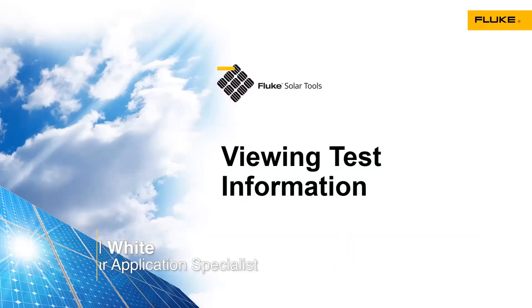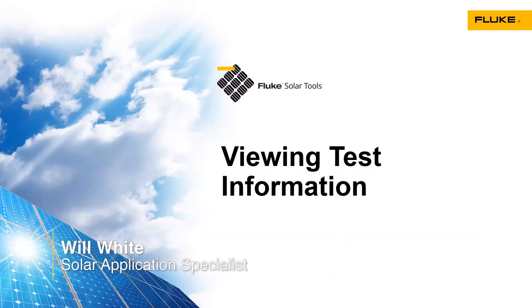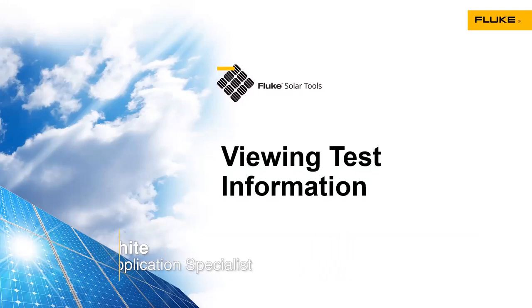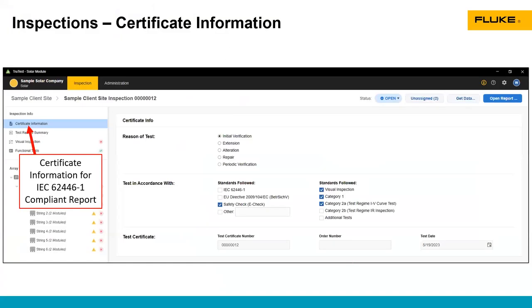Once you've downloaded data from the SMFT-1000 into TrueTest, you can view the test information in the site inspection screen. The first thing we're going to see at the top left is the certificate information.